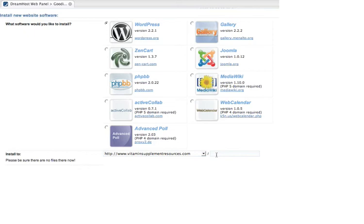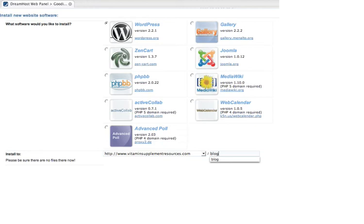If you don't want it on the root, all you do is you type whatever, like blog, whatever directory you want, that's where it'll install it. So if you want to leave the root as an index HTML type page, and then have like a blog on your navigation menu, then you would install your blog to this directory here. But I want it right at the root, so I am going to leave that blank, and then that way it's going to be installed right at the root of vitaminsupplementresources.com.